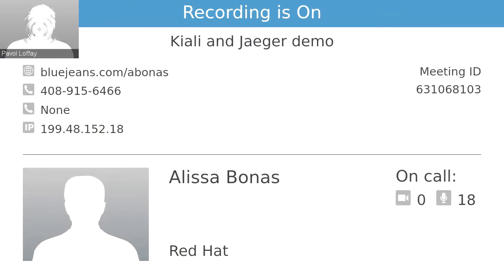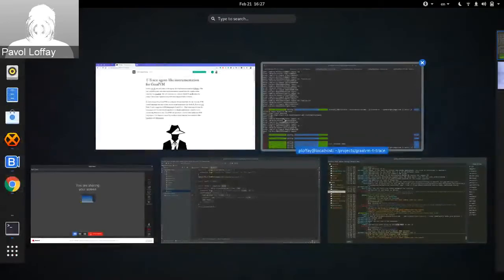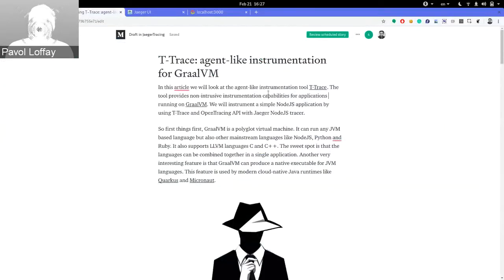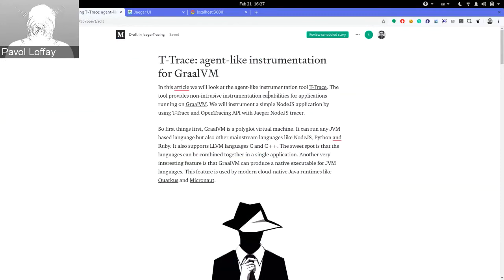I'll share my screen. I want to talk about some research I was doing around instrumenting applications — specifically looking at T-Trace, a tool that is part of GraalVM. GraalVM is a virtual machine which, in addition to running JVM languages, can run other languages like Python, Ruby, Node.js, and also any LLVM language like C and C++. It's a very powerful polyglot virtual machine.